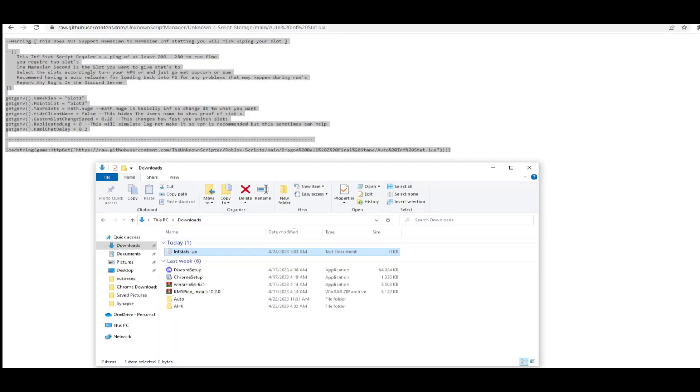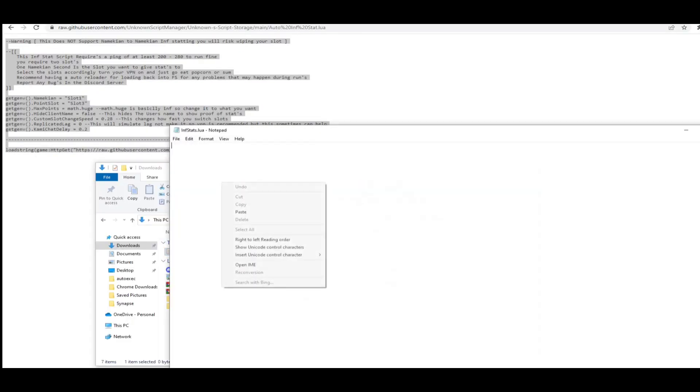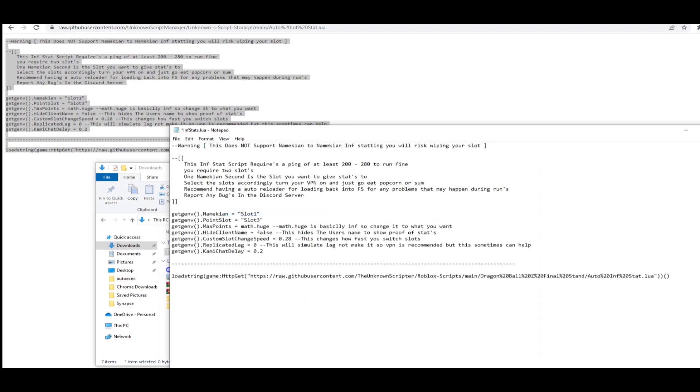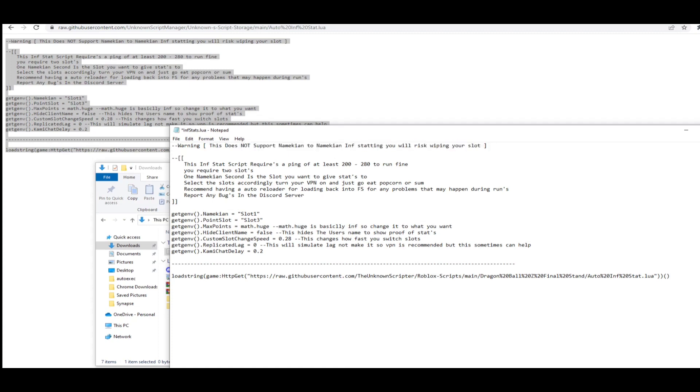You want to copy the script, you want to go to the text document you made and paste it in and save it. Make sure it has like infinite stats dot lua. See how it has dot lua at the end? You need that dot lua at the end. I'll keep repeating it but it's very very important, otherwise it won't work.